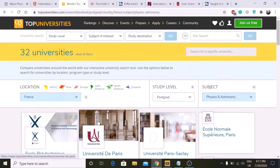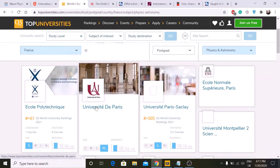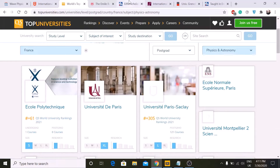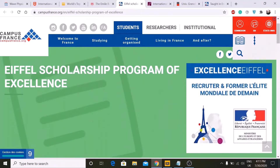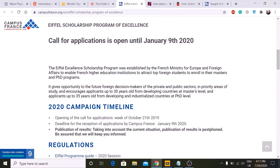One thing to note: the France embassy does not require IELTS — it is not mandatory. You can submit an English proficiency certificate instead of IELTS. If you are looking for a scholarship, the best scholarship option is the Eiffel Scholarship Program, which opens in October.